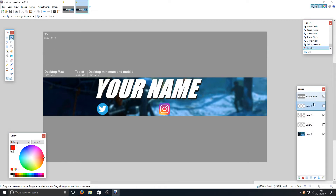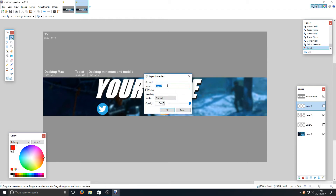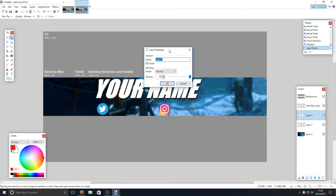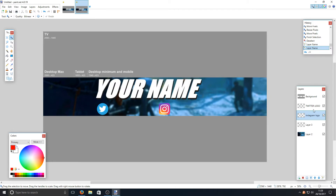You can rename your layers to make life easier if you keep forgetting which layer you're on. For example, double-click a layer and name it 'Twitter Logo', then press OK. Do the same for the other layer and name it 'Instagram Logo'. It can get complicated because paint.net keeps naming layers the same thing, so renaming helps. You can verify by hiding a layer — deselecting Instagram hides it as expected.